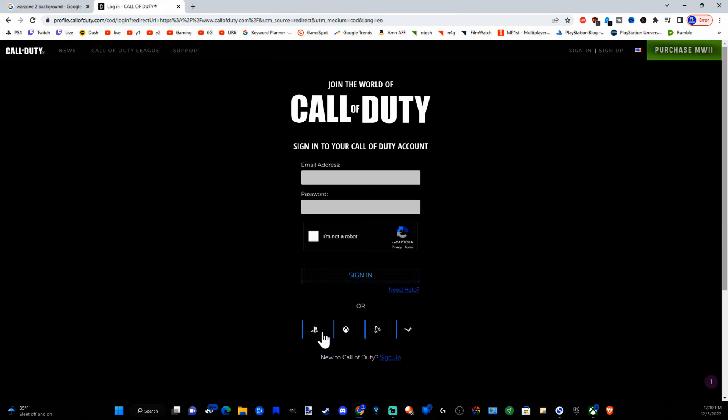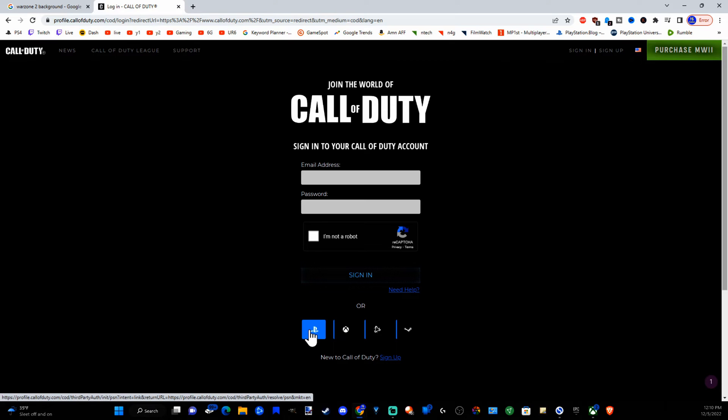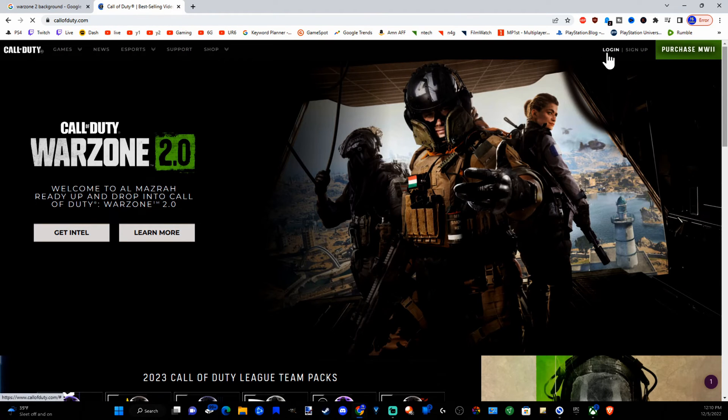So I'm going to log in with my PlayStation account and since I'm already logged in it's going to automatically sign me in. So I'm logged in.